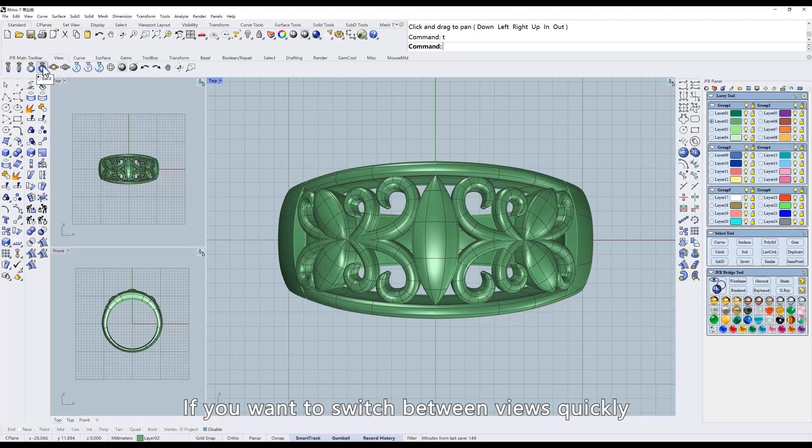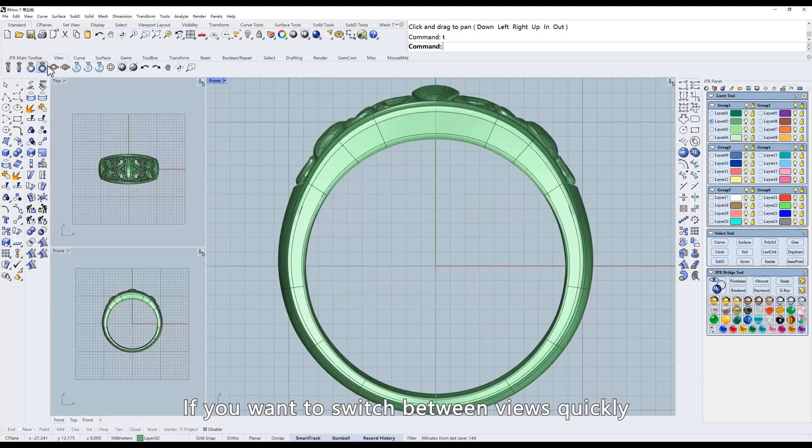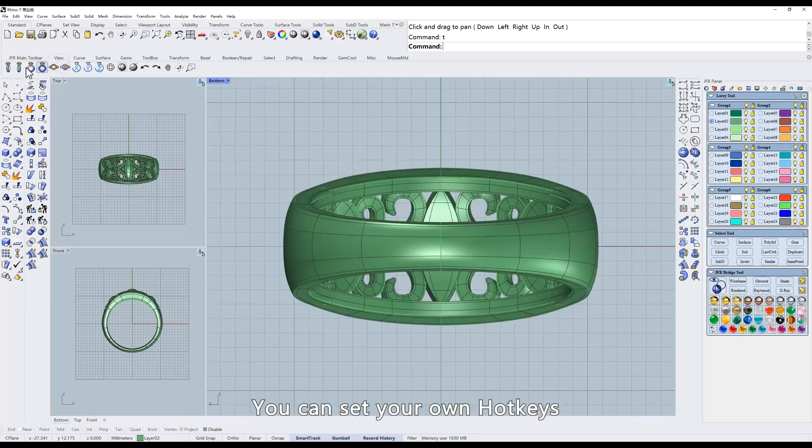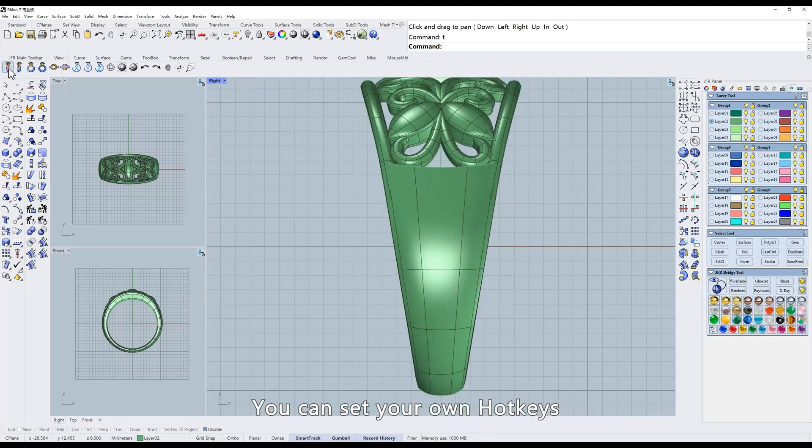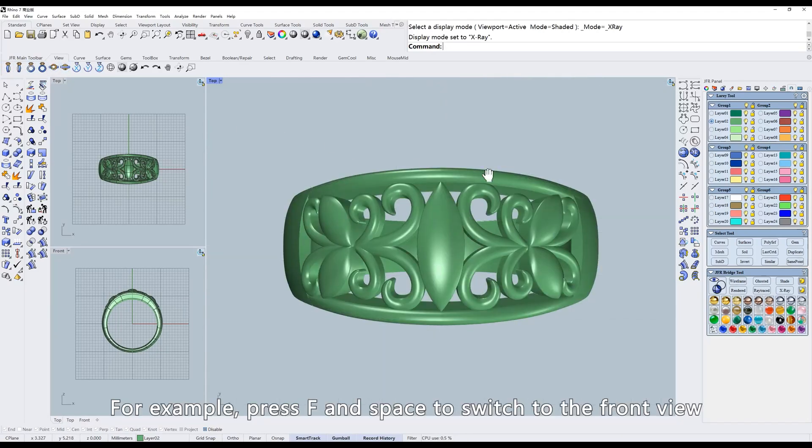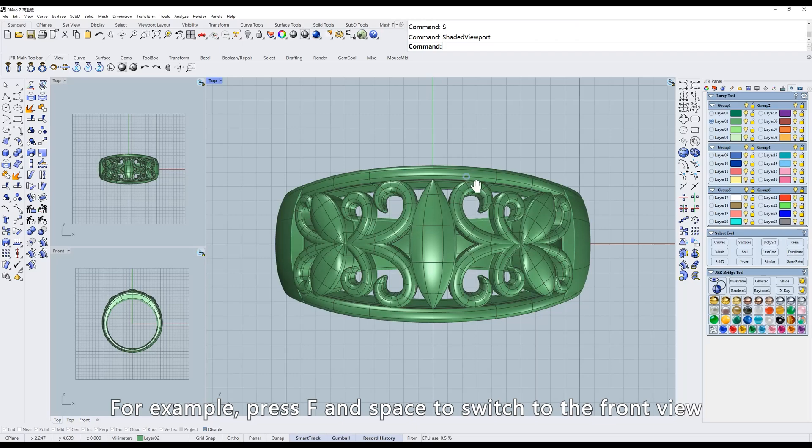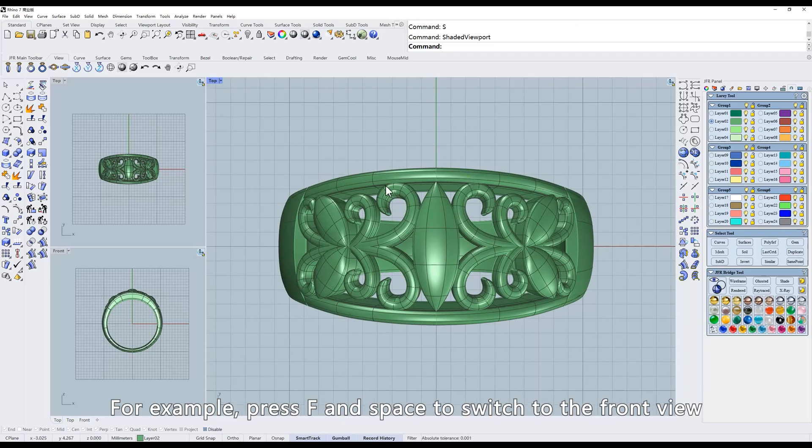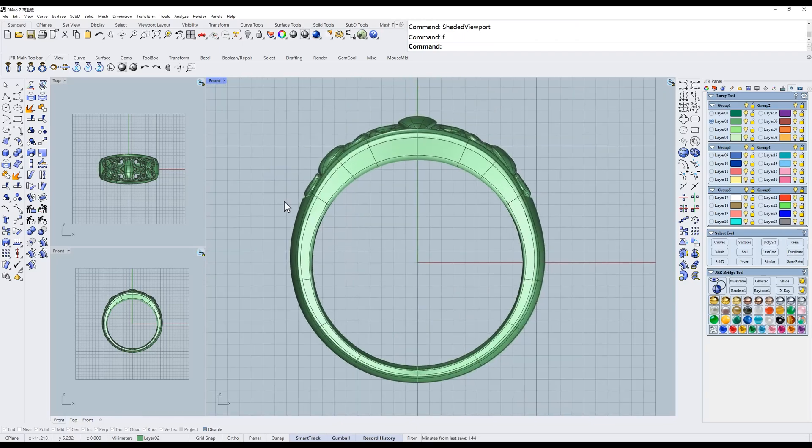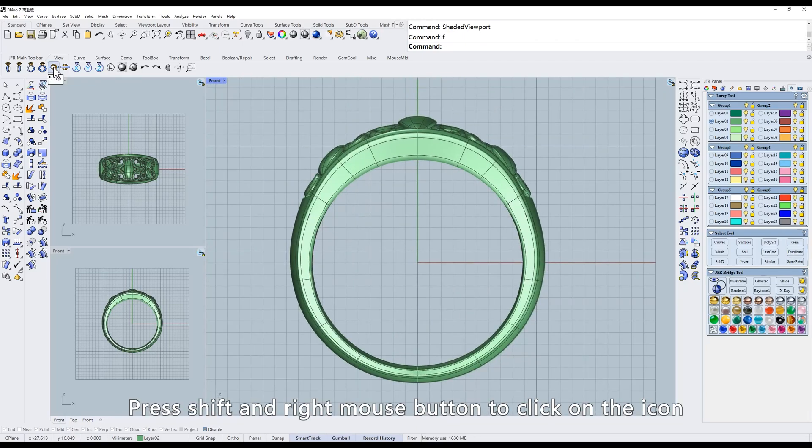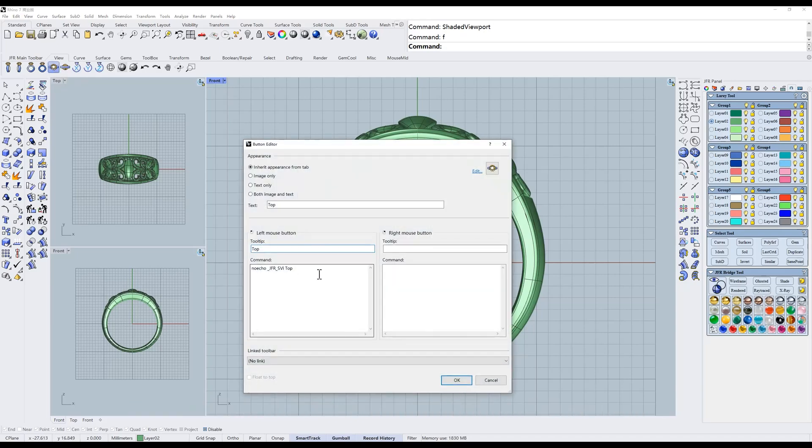If you want to switch between views quickly, you can set your own hotkeys. For example, press F and space to switch to the front view. Press Shift and right mouse button to click on the icon. Copy this command.